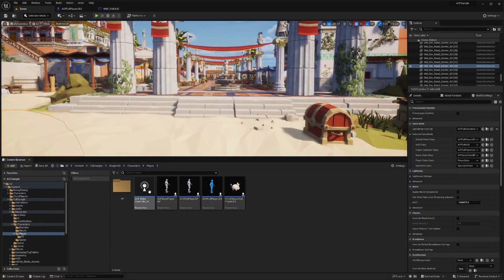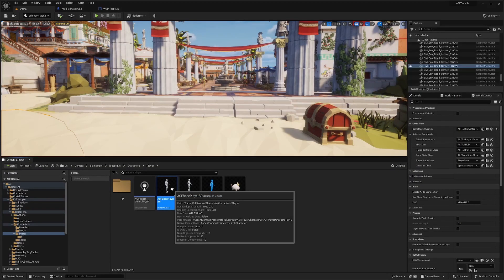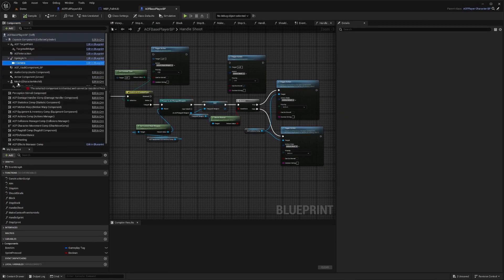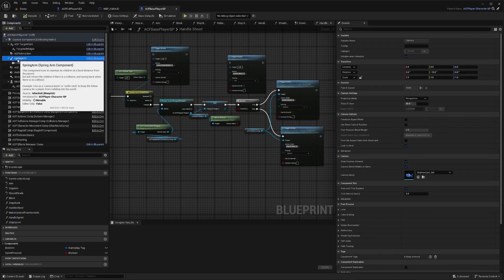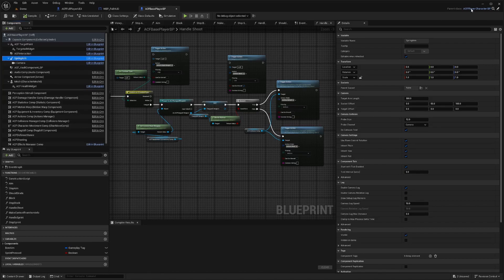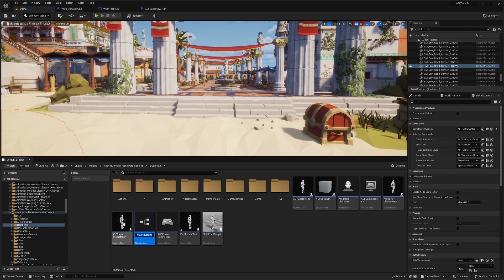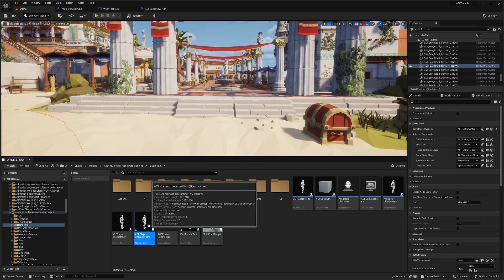The way I did that is I actually went to my base player right here. And you're going to notice that even in your base player, you can't parent the spring arm or the camera to your mesh, which is what you want to do. So I just kept going up until I went to ACF player character BP, and all I did was duplicate this. I just made a separate character from ACF player character BP in your plugins folder, and I called it First Person Test. You can really call this whatever you want as long as it's pretty organized.